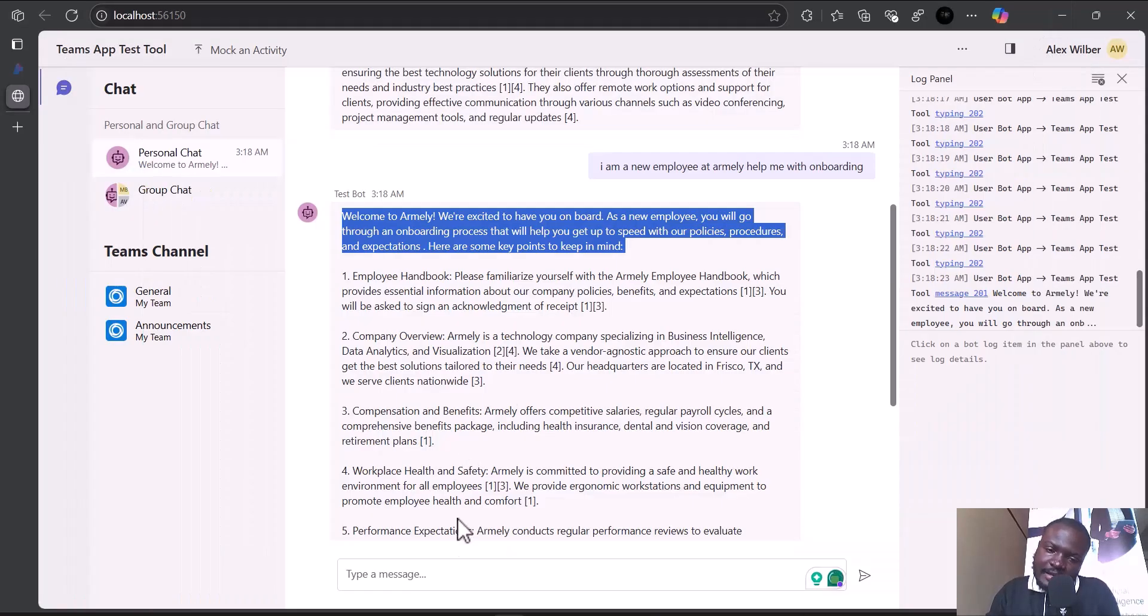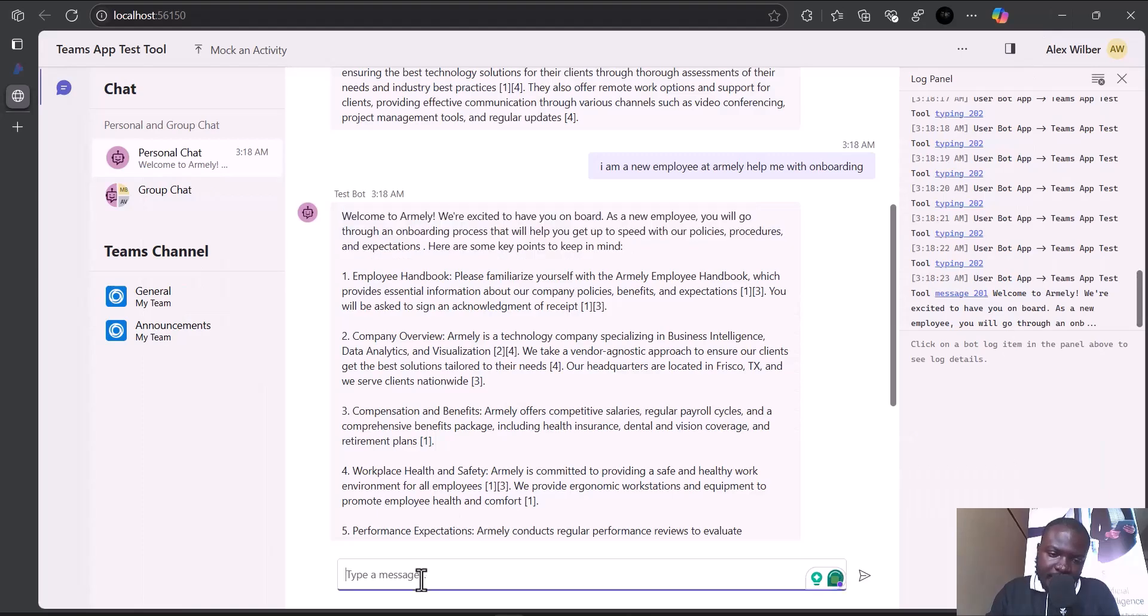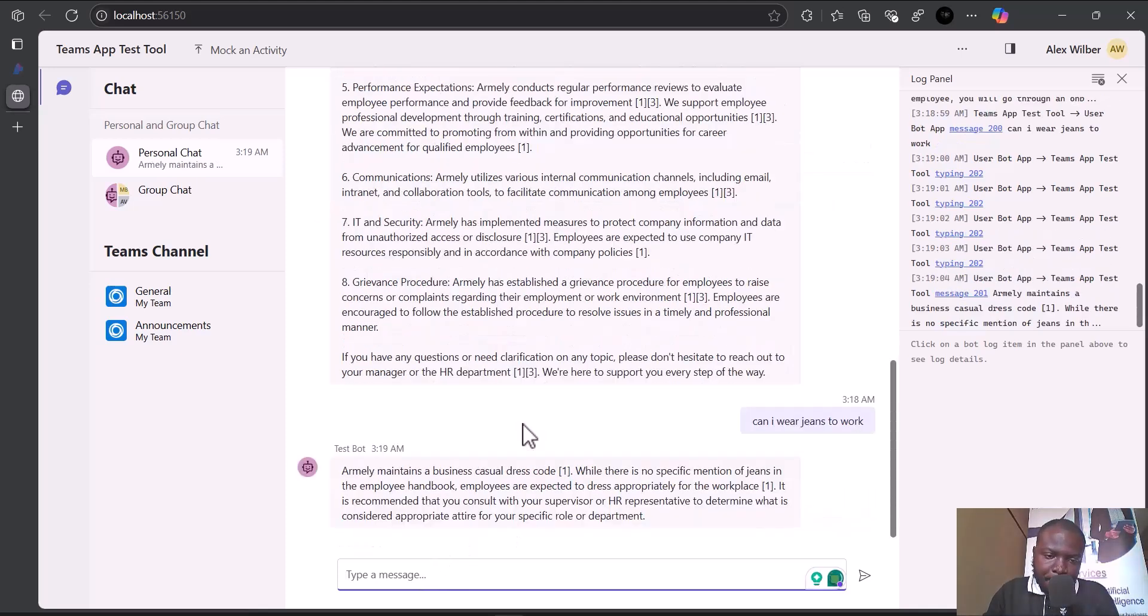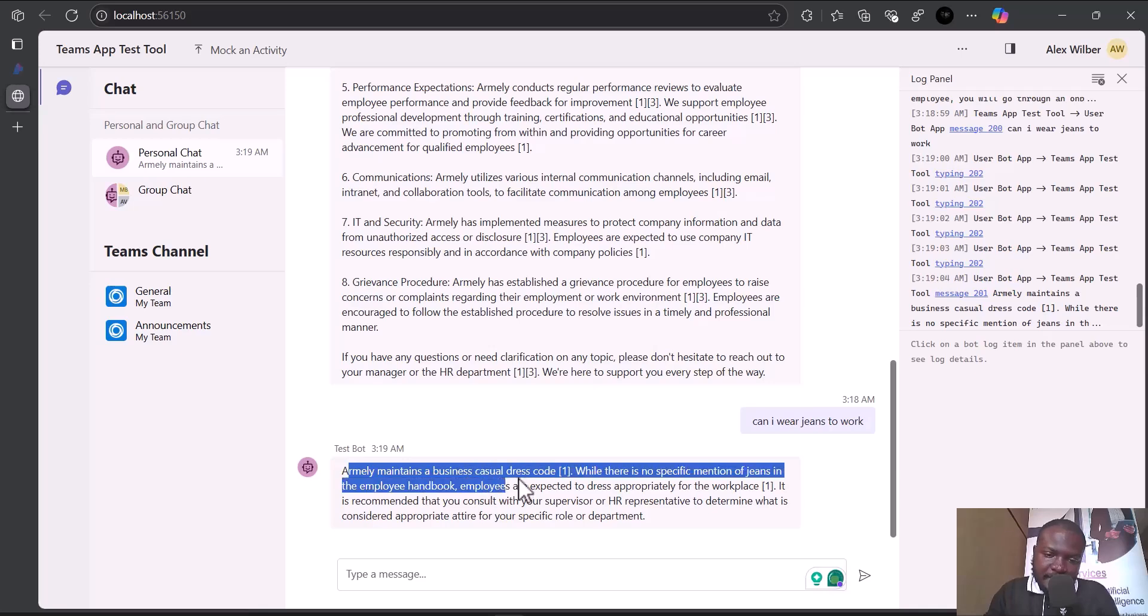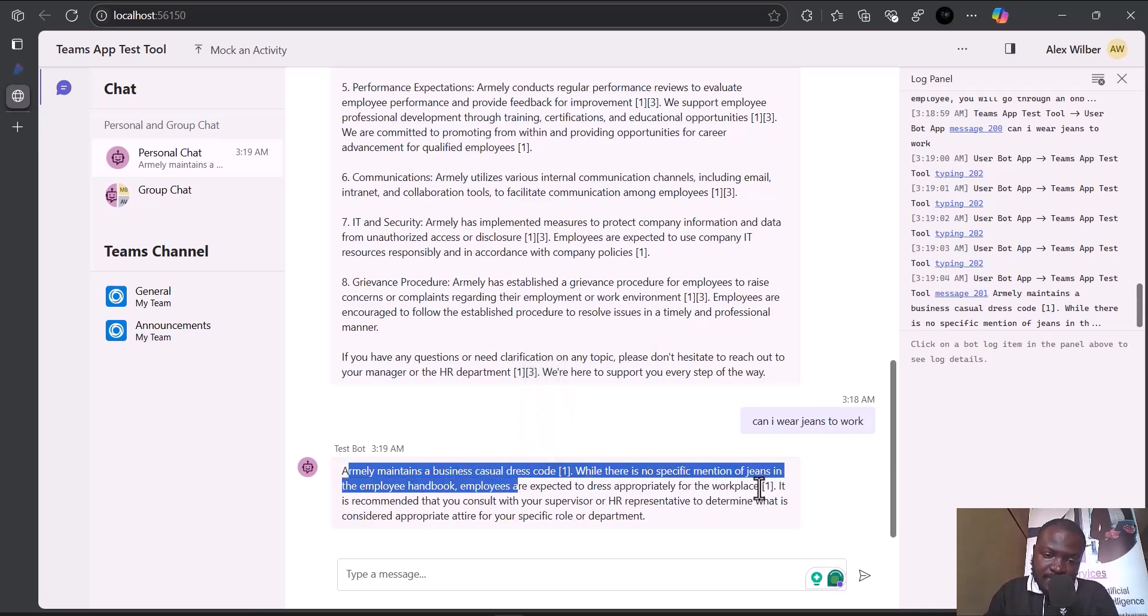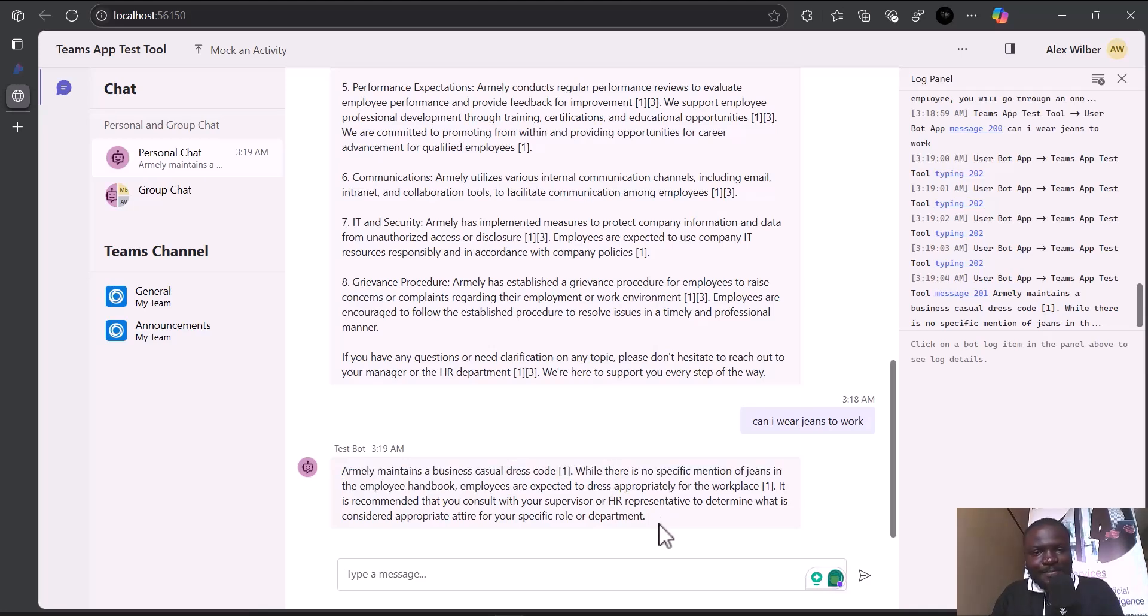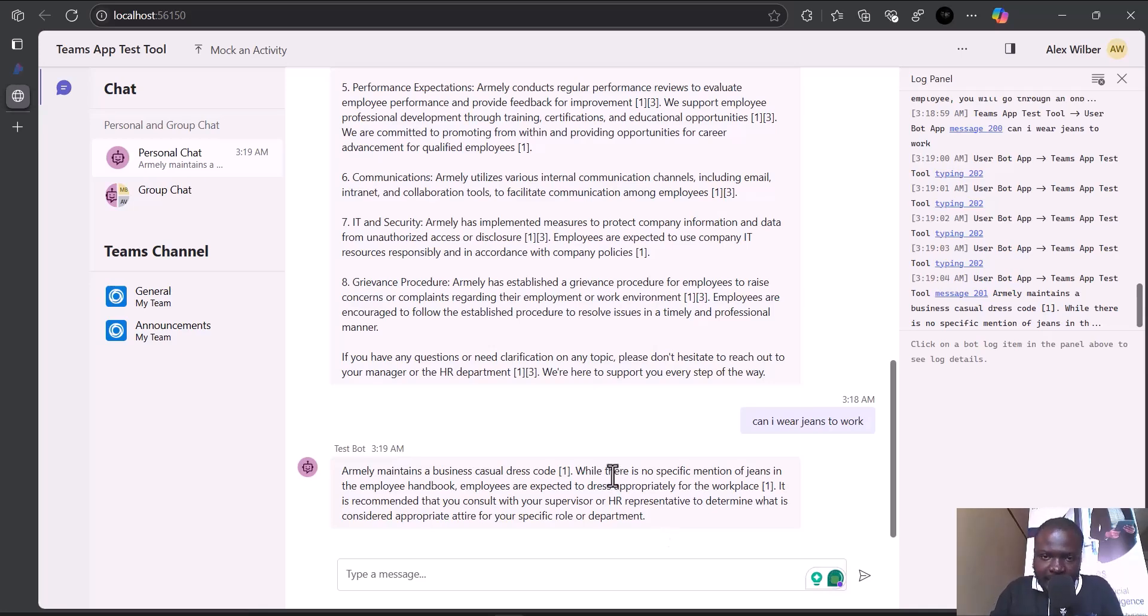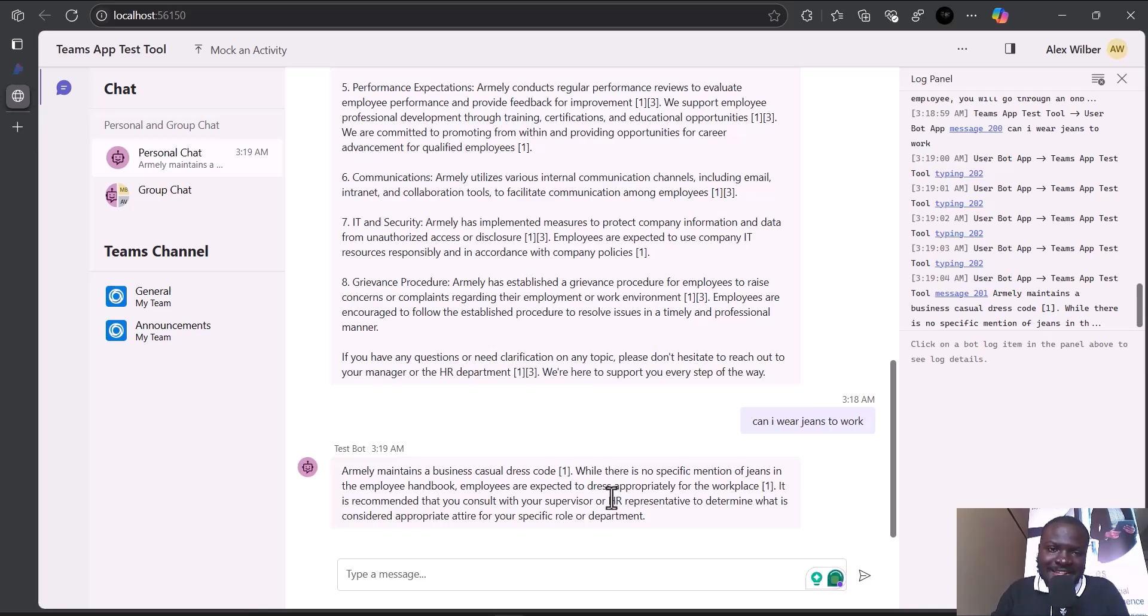Let me ask a final question. Can I wear jeans to work? You can see Amnide maintains a business casual code where there's no specific mention of jeans. So yeah, thank you guys. That was a quick demo of how you can deploy your AI model to Teams. Thank you, and make sure you subscribe for more content like this.